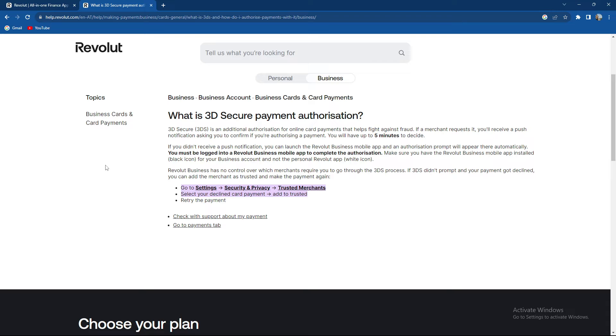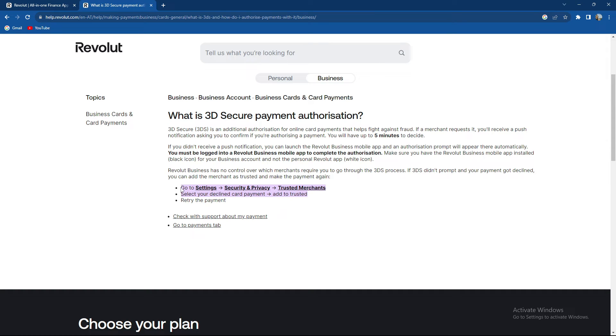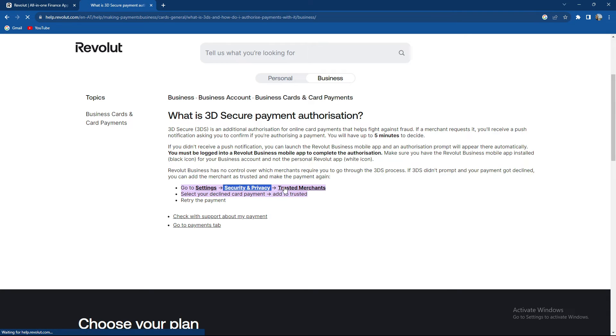Select your client card payment or the client card payment, or go to the payment apps if you have any additional problems. So the entire process is select settings, go to security and privacy, and select trusted merchants.